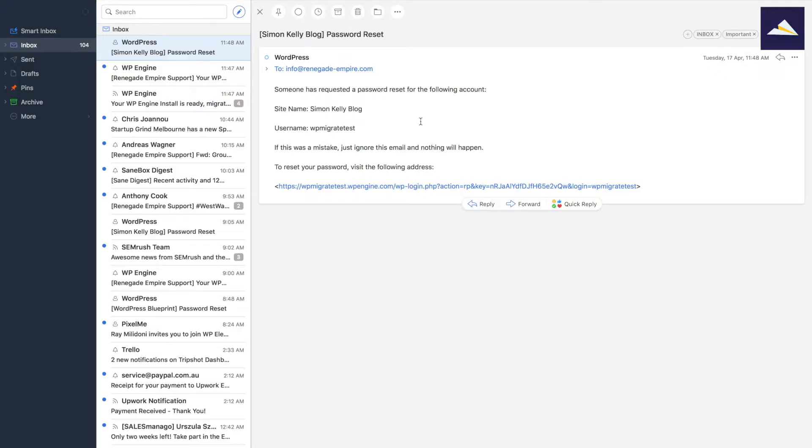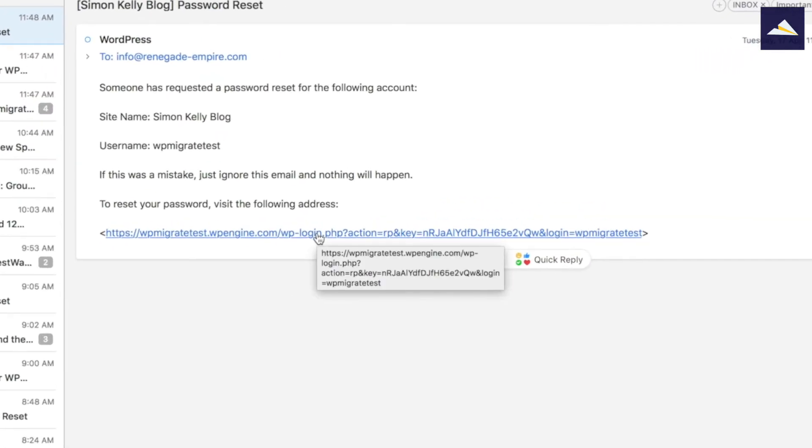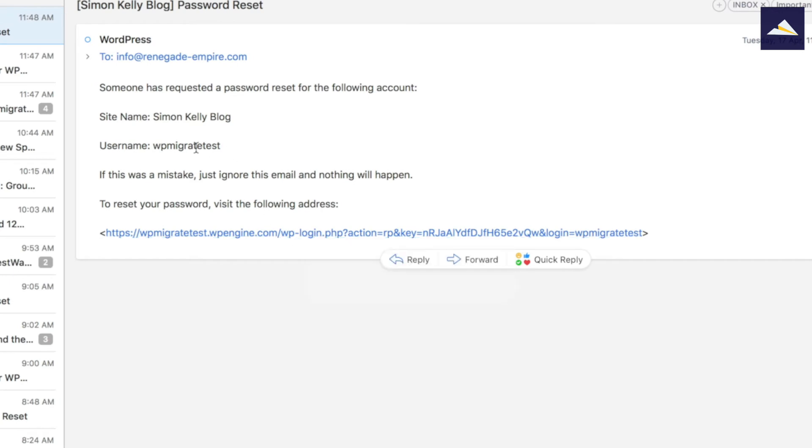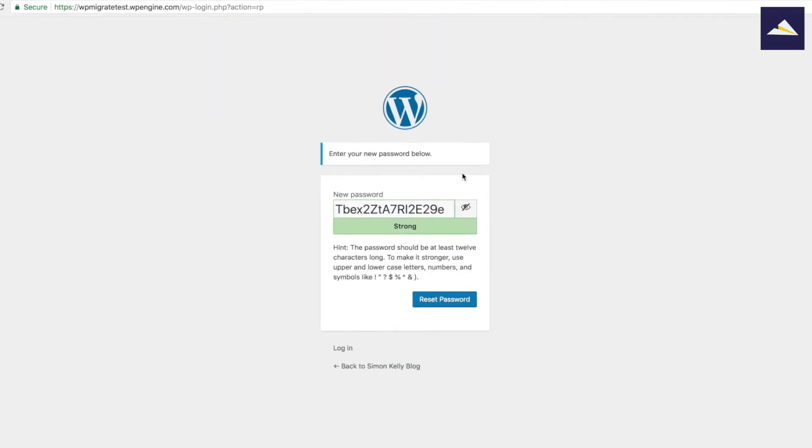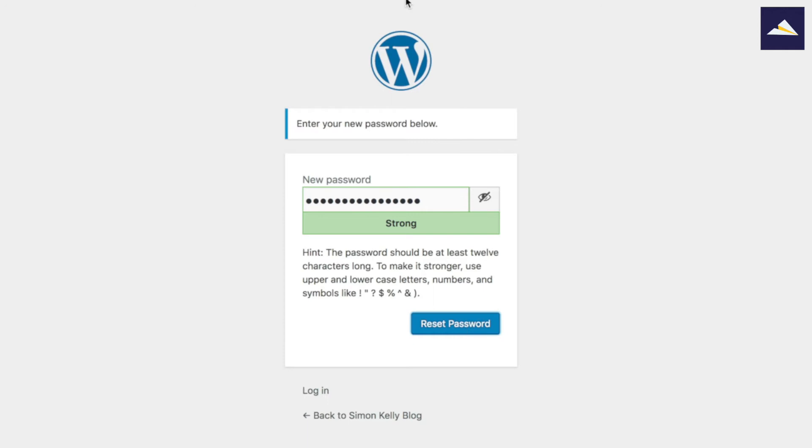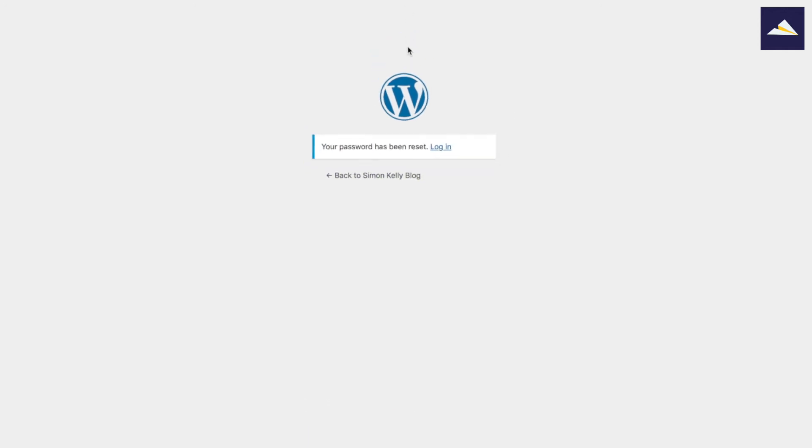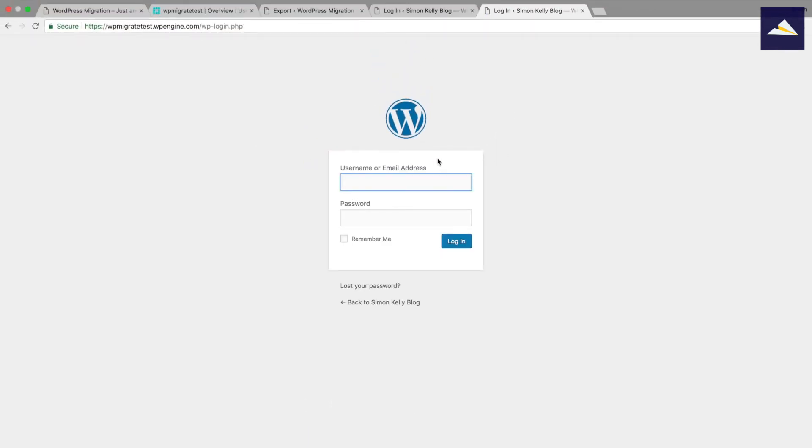Alright, so there's the password reset. I'll click on that link. I'll just copy the username and then I'll click on that link. And let's go with that insane password. I'm just going to copy that over into my clipboard and click on reset password. And we'll click on login.